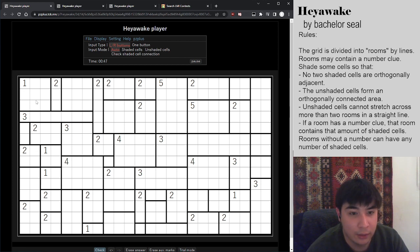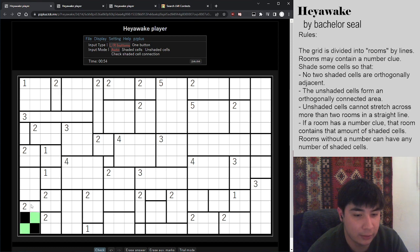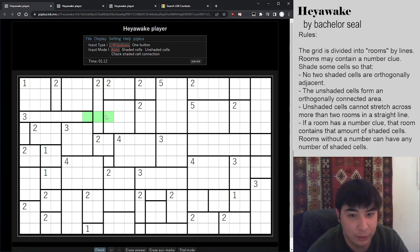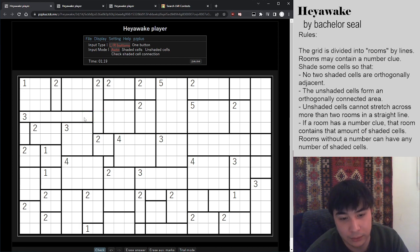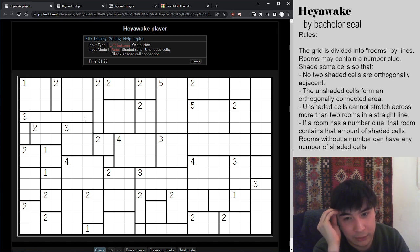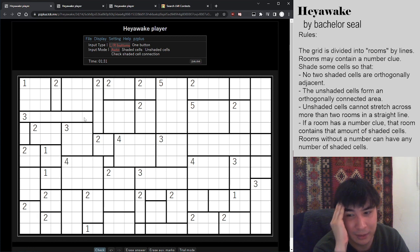The unshaded cells form an orthogonally connected area. For example, this is impossible in the bottom left corner because we have an unshaded cell separated from the entire rest of the grid. The other rule is that unshaded cells cannot stretch across more than two rooms in a straight line. This line of three unshaded cells is not allowed because it goes through walls here.